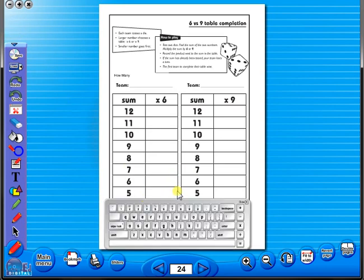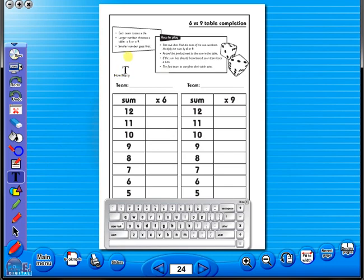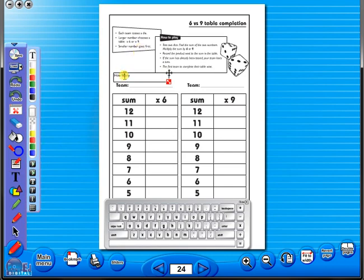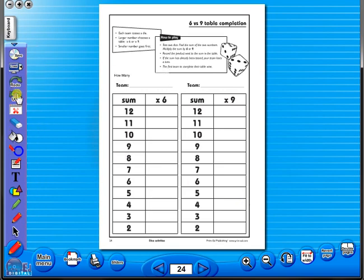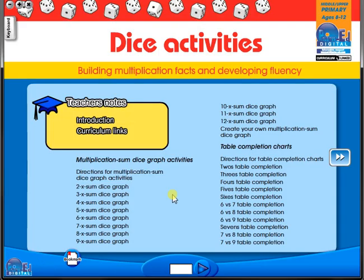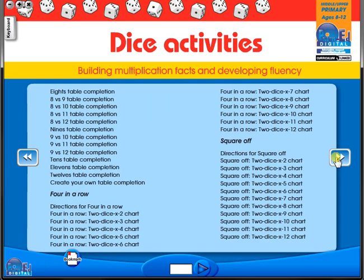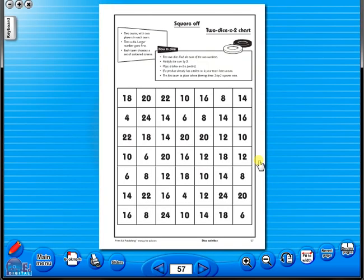Some of the advantages of eBooks are, they reduce the need for photocopying, as many activities can be utilized from the whiteboard. It is easier and faster to print worksheets, as the eBook is linked to the school copier. No more standing at the photocopier trying to get the best copy of a worksheet. The eBook can be saved on the school server, allowing a number of teachers to use the book at any one time. And as it is saved on the server or a laptop, the eBook can never be lost or damaged.